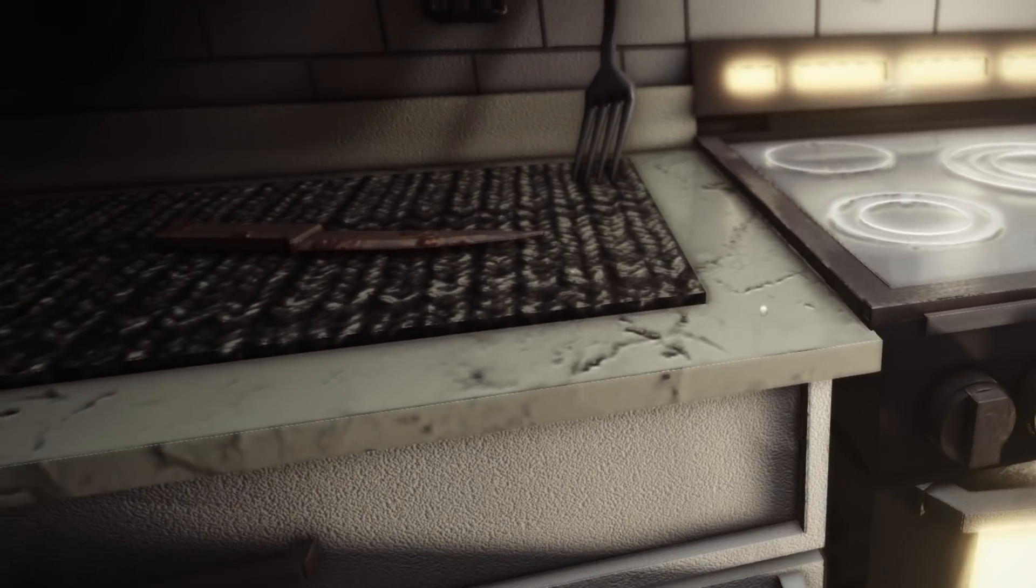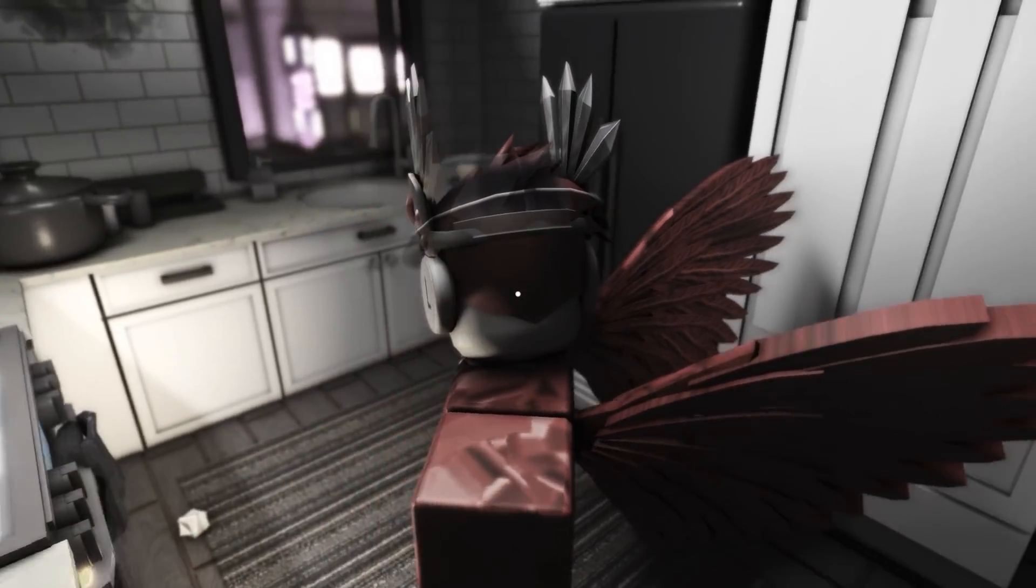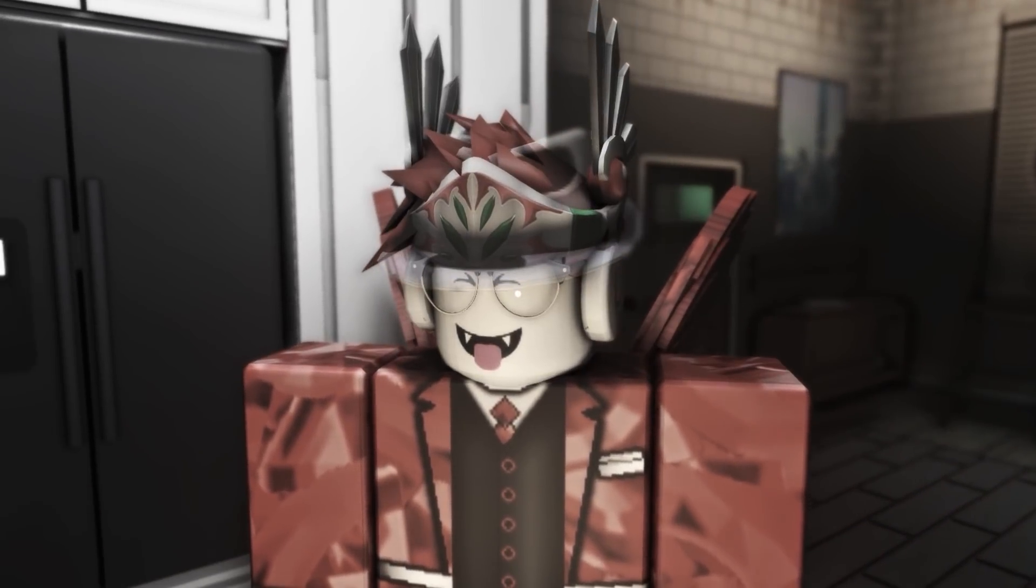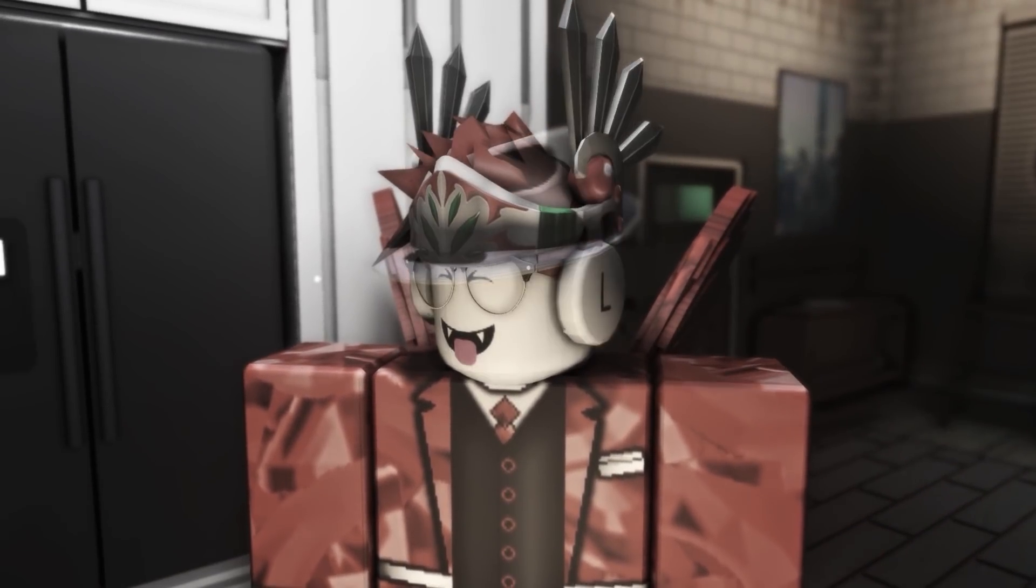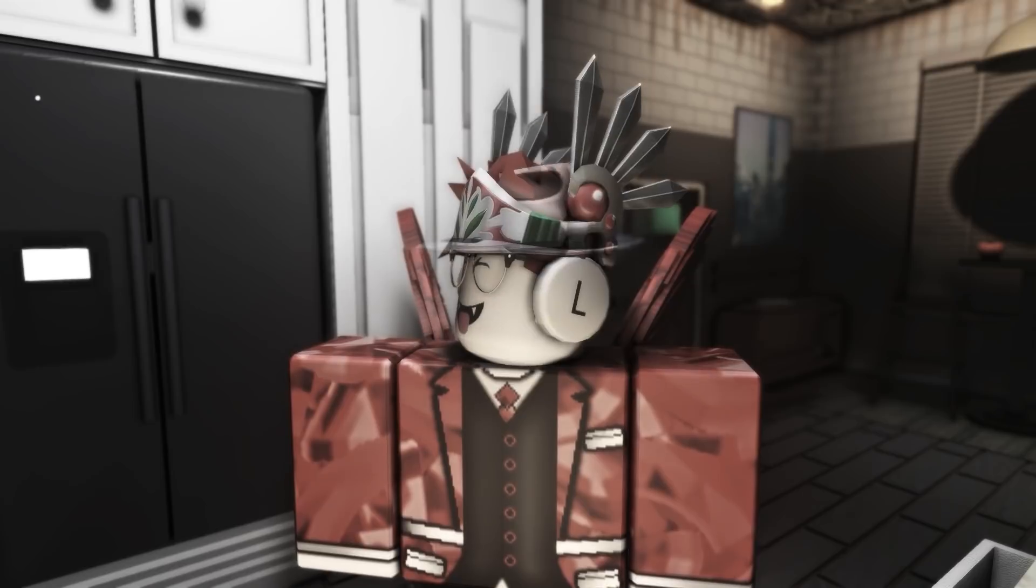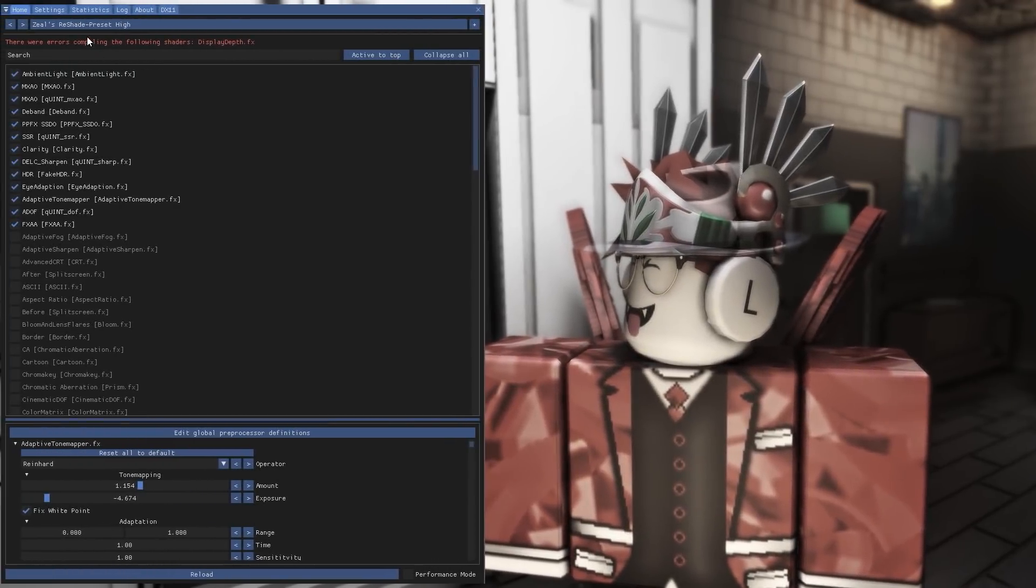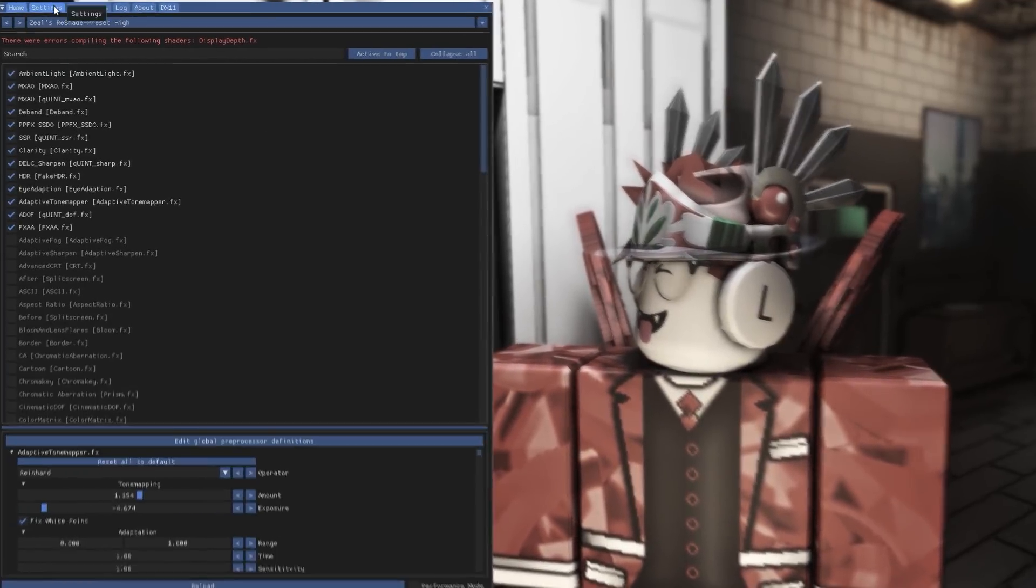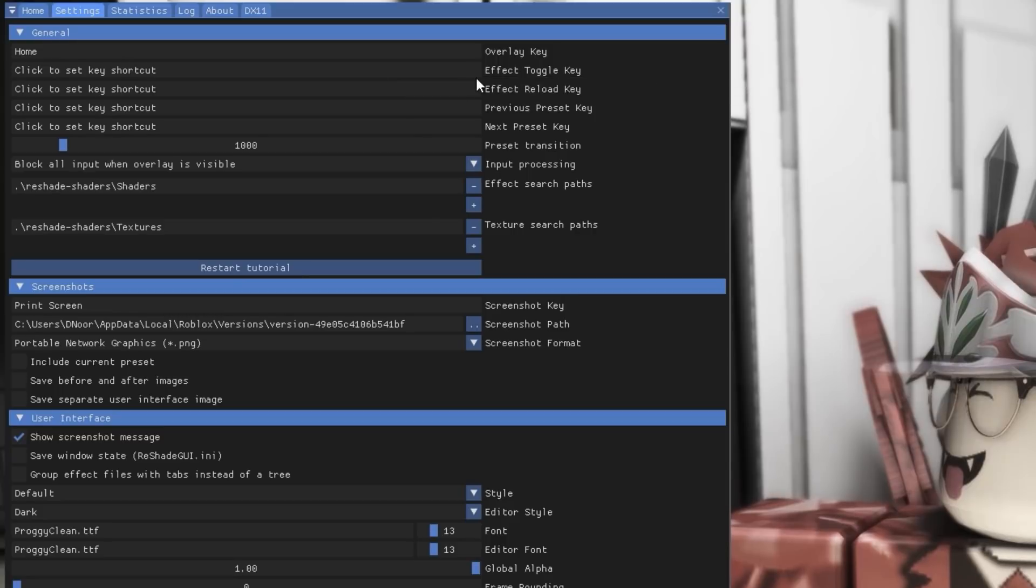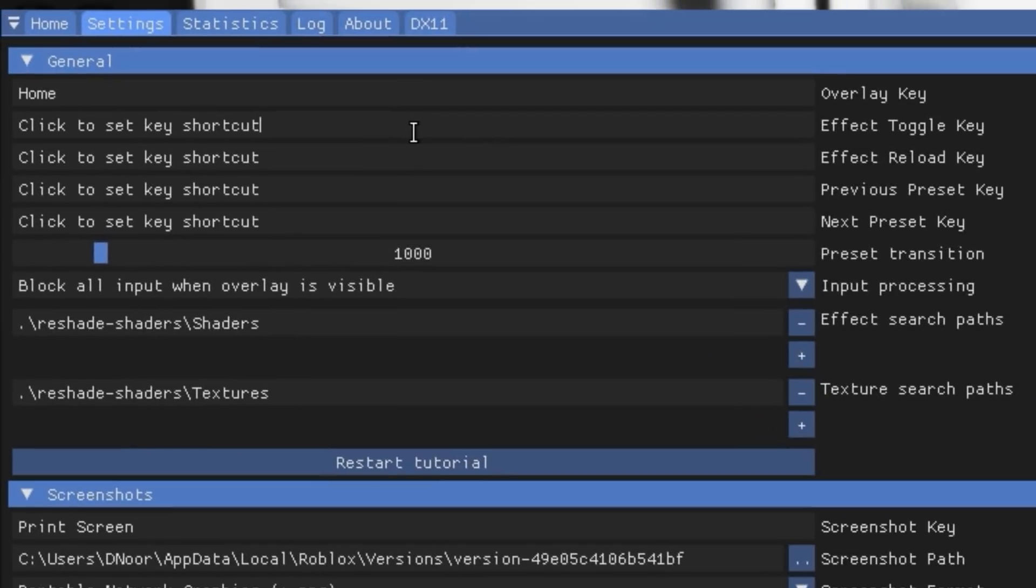Now you might not always want to see these shaders, so there's actually a way to disable them really easily. What you do is you press Home on your keyboard to open Reshade, click on Settings, and next to Effect Toggle Key you'll see a text field. Click on that, then hold Alt and press Home on your keyboard.